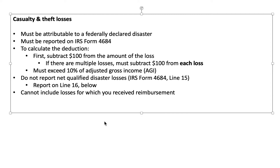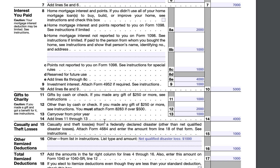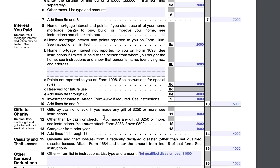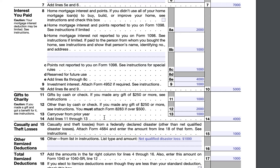That is all we have for this video. If you want to understand more information about the entirety of Schedule A, you can check out our article on our website. Simply go to teachmepersonalfinance.com and type in IRS Schedule A, and you will see a comprehensive article that covers casualty and theft losses as well as the rest of the itemized deductions on Schedule A in much more depth. If you like our articles, please subscribe to our newsletter, and if you like our YouTube videos, please subscribe to our YouTube channel.